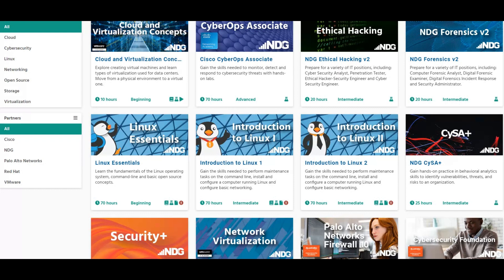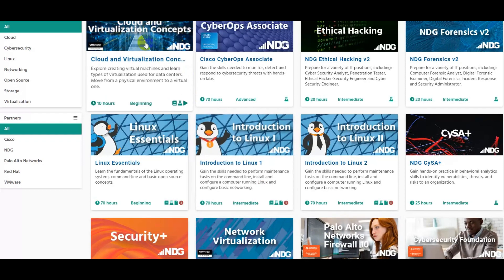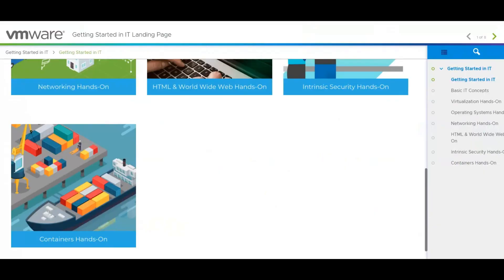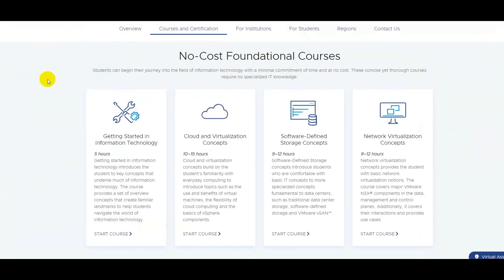I'd like to introduce some resources which will help you get your dream IT job and which will help you until you know what is best for you. So let us go ahead and get started. I'd like to name two learning platforms: one, NetAcad, which is Network Academy, and another, NDG, NetDev Group.